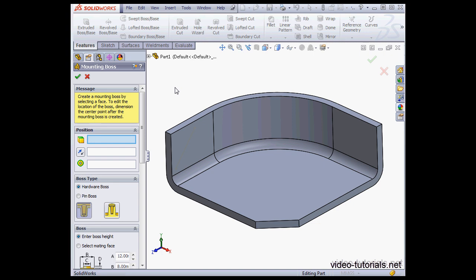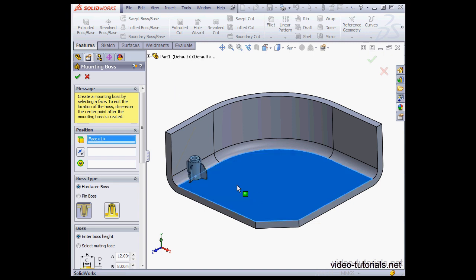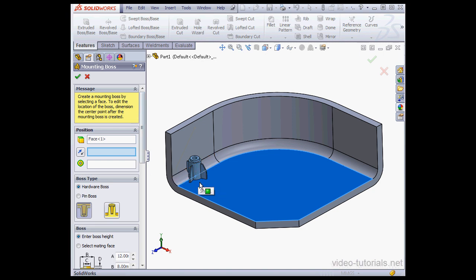The first action we take is to select a face. Next, we need to specify a direction. If the direction is not selected, the boss will be placed normal to the selected face.